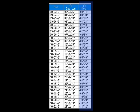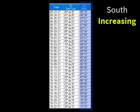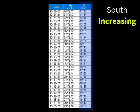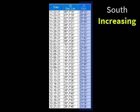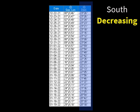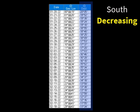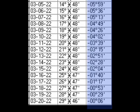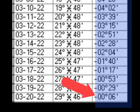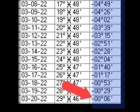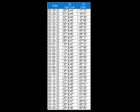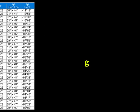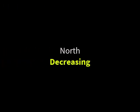Now the Sun enters into southern declination, which will increase as it moves through Libra, then Scorpio, then Sagittarius. Then the Sun moves through Capricorn as its southern declination decreases, continues to decrease through Aquarius, and continues to decrease through Pisces until on March 20th the Sun's declination is 0. The Sun has now completed its entire declination circle: north increasing, north decreasing, south increasing, and south decreasing.